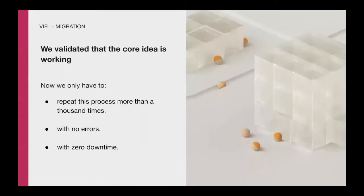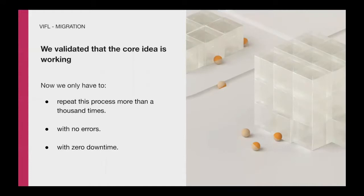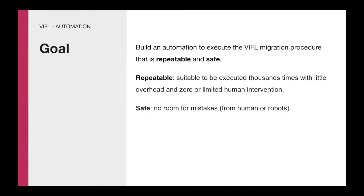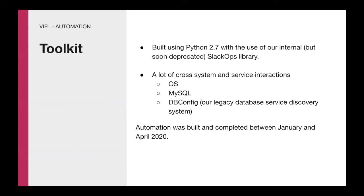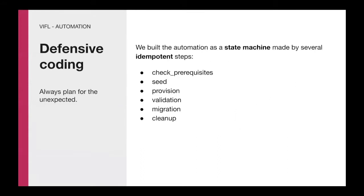We validated that the core idea is working. Now we only have to repeat this process more than a thousand times with no error and zero downtime. We now have another task, build an automation to make it happening. When we started this task, we decided to simply build an automation to execute the Bifos migration procedure that is repeatable and safe. Due to the constraint of the overall project, we didn't have much time to develop a new solution, so we tried to reuse as many components as we could. We built the automation using Python and by leveraging our internal library, Slack Ops. Slack Ops offers several modules and functionalities to interact with internal systems at Slack, like monitoring, service discovering, provisioning system, and so on.